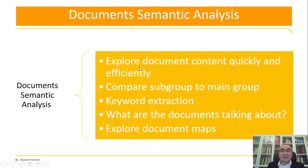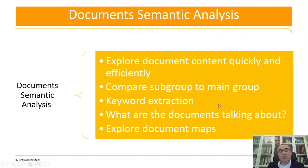The first one: it explores document content quickly and efficiently, compares subgroups to the main group, keyword extraction - what are the documents talking about - and it explores documents map.